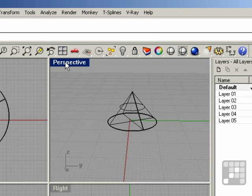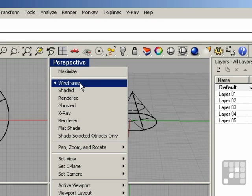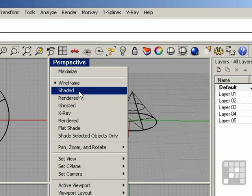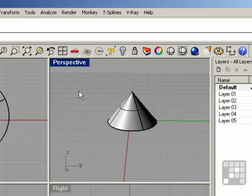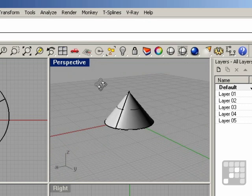To do that, right-click on the name of the view that you would like to shade. You can see we're currently in the wireframe mode. You can select Shaded mode. Now this view is shaded in.